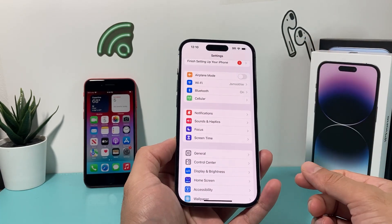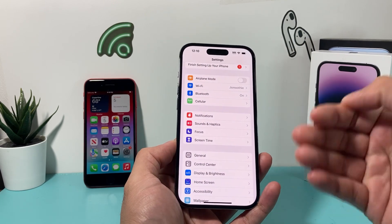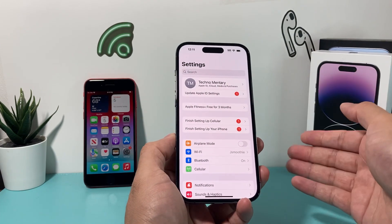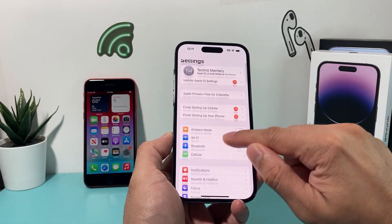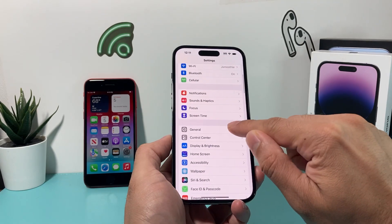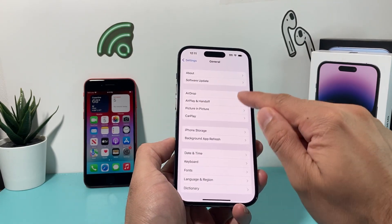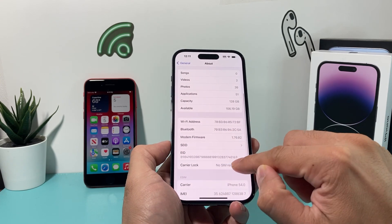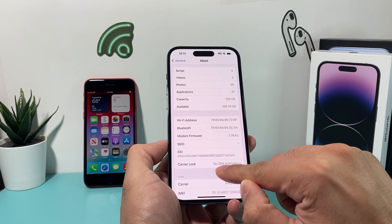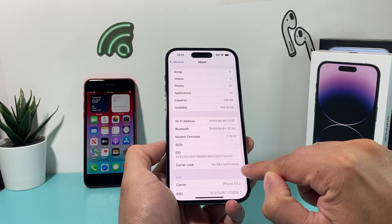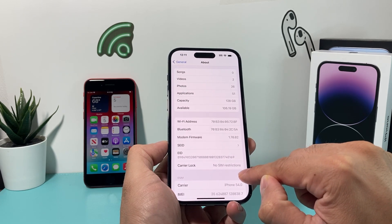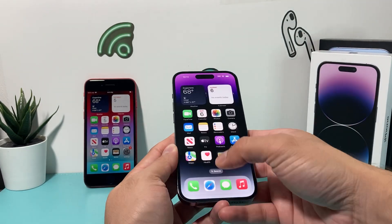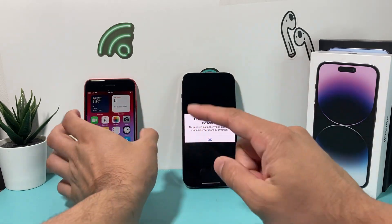This happens because your phone is most likely carrier locked — it's not unlocked for the carrier you're looking to activate. To check if your phone is locked versus unlocked, go to Settings, then General, then About, and scroll down to the carrier lock section. If it says 'No SIM restriction,' your iPhone is unlocked and you can activate it on any carrier.